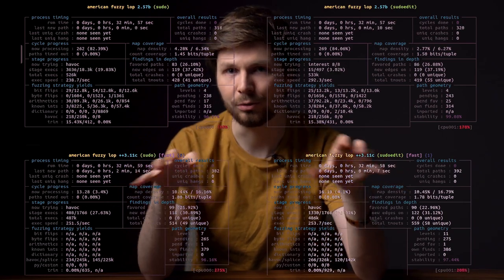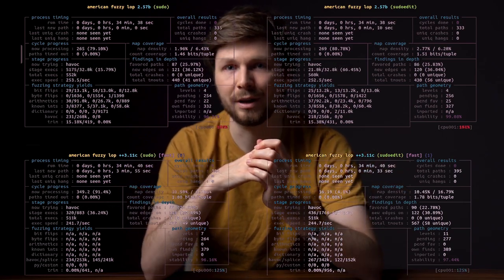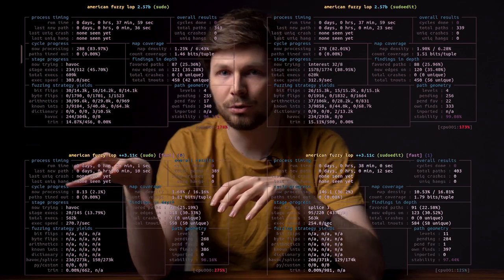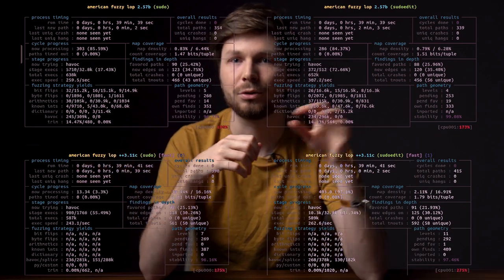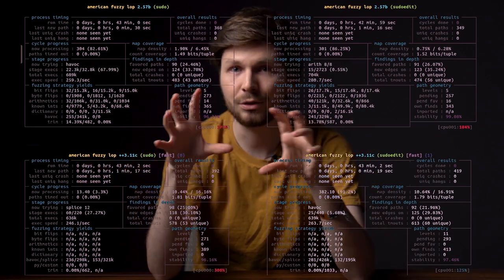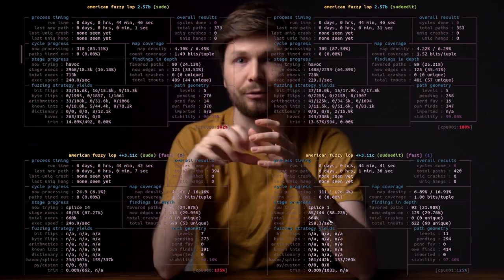The other two are AFL++, also with only sudo, and then also sudoedit. I'm really curious to see how they differ.